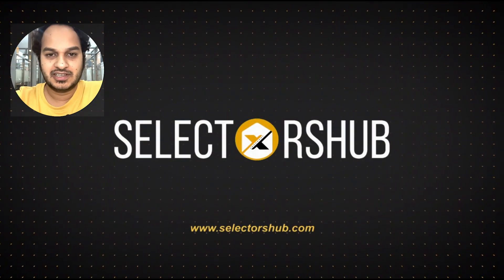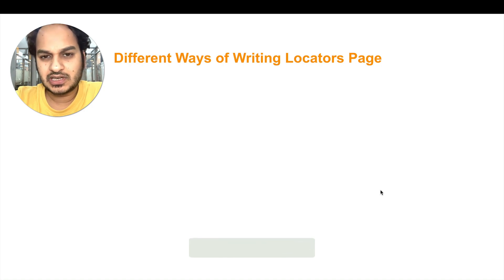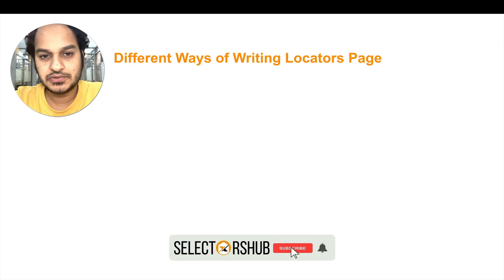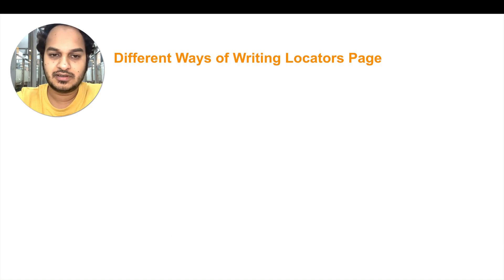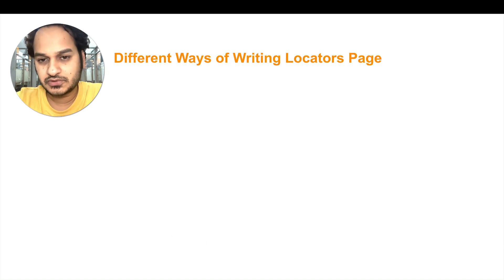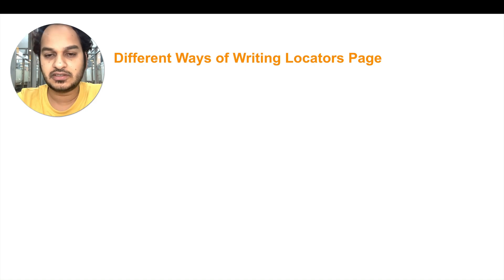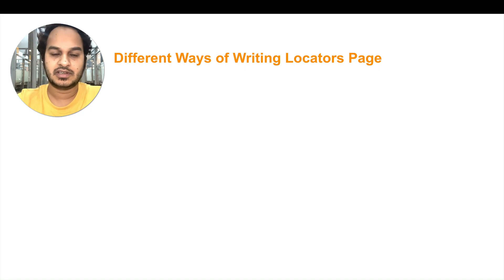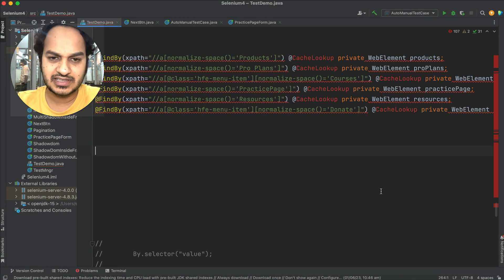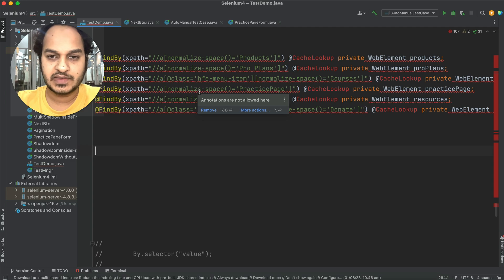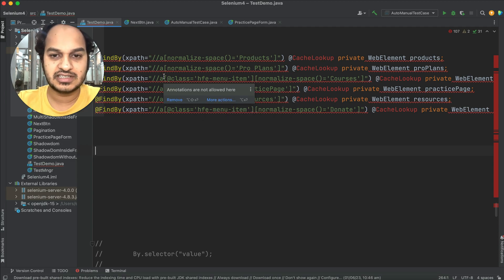Hello friend, welcome back. In this tutorial I will show you the different ways we generally use to write the locators page, and then we'll see how much time each particular pattern takes to write these locators. Then you can decide which one is the best for you. I have written a very simple locator page for a few elements, and we will try to write it in all these different ways to see which one takes the least time.